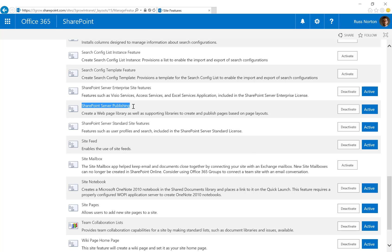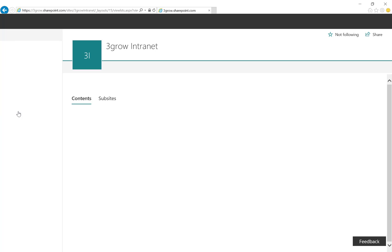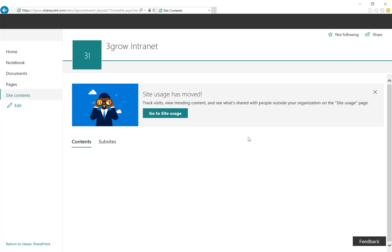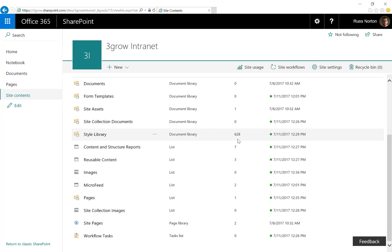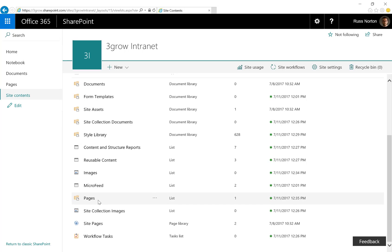The SharePoint Server Publishing feature is now active. When we go back to our site contents, as well as our site pages library which existed with our team site, we now have a library called Pages, which is for managing our publishing pages.